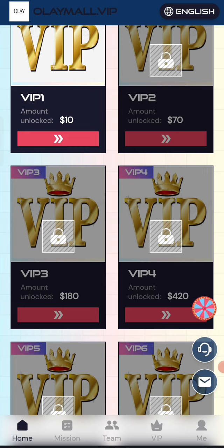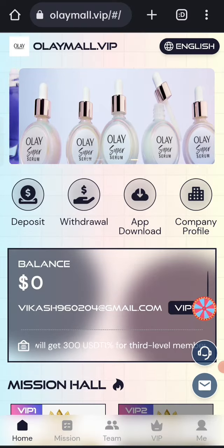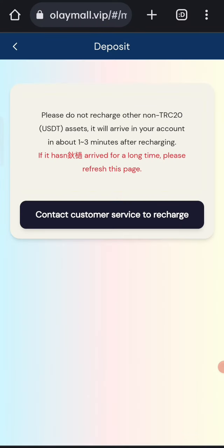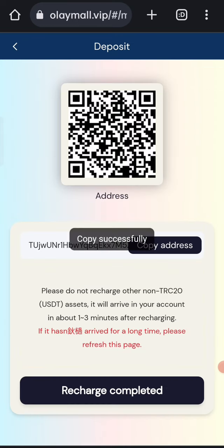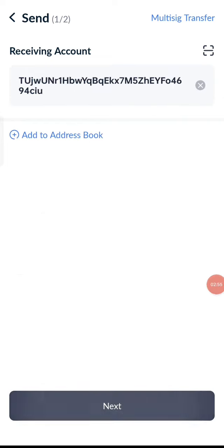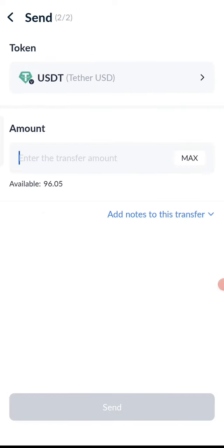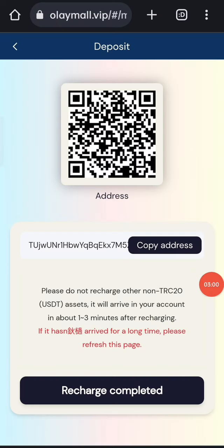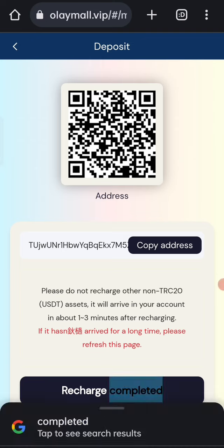Now click on home, then click on the deposit option. You can see your wallet address — copy it, then open your wallet and enter the address. I am recharging 10 USD. After the transfer, click on recharge complete and your amount will be added to the website.